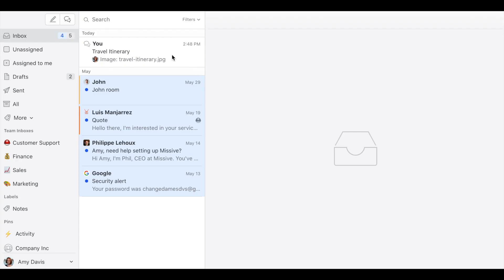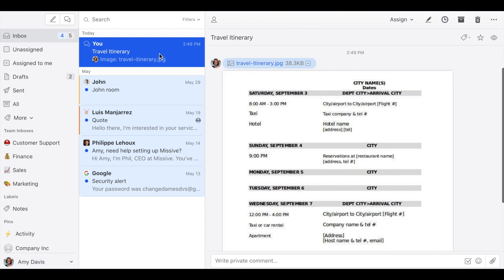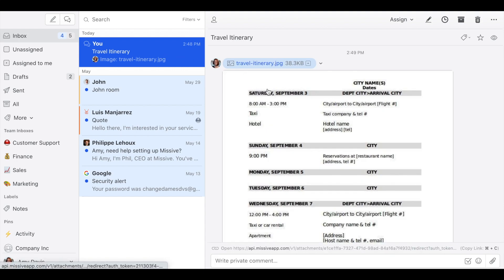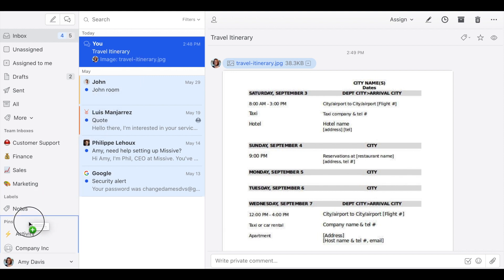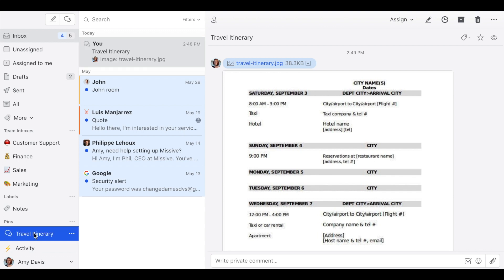So let's say you have this conversation, it's a travel itinerary. You want to be able to see it rapidly whenever you're in the airport or between hotels. So what you do is you just simply drag the conversation to the pin section and that's it. It's going to be here easily available.